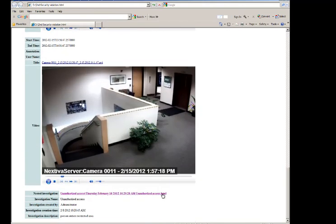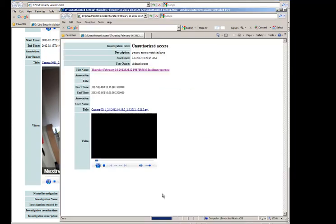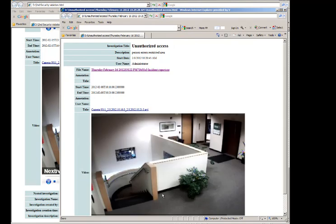To view a nested investigation, click the Investigation link. The investigation opens in a separate browser window and displays its own set of attachments and links which can be viewed and opened.